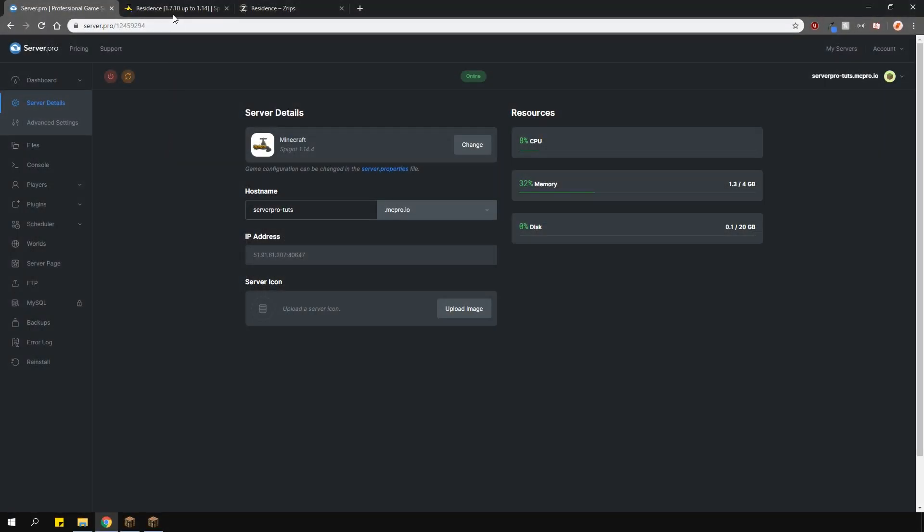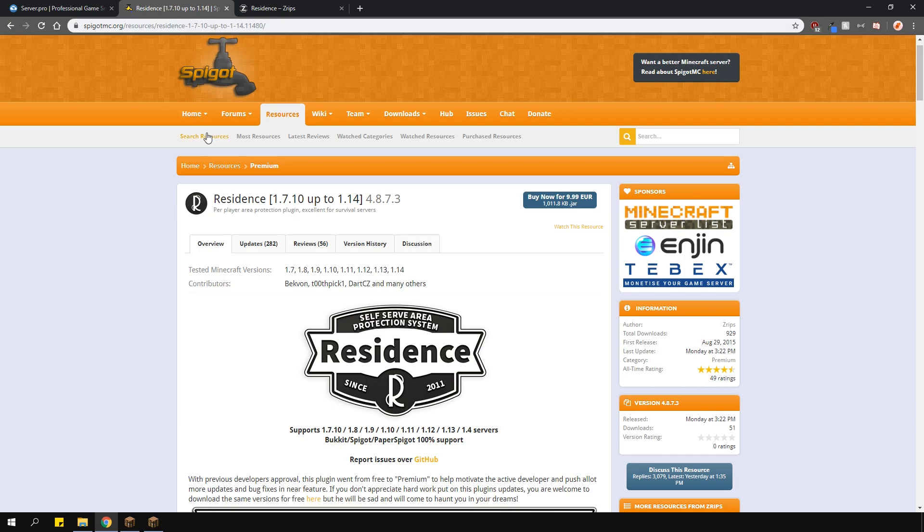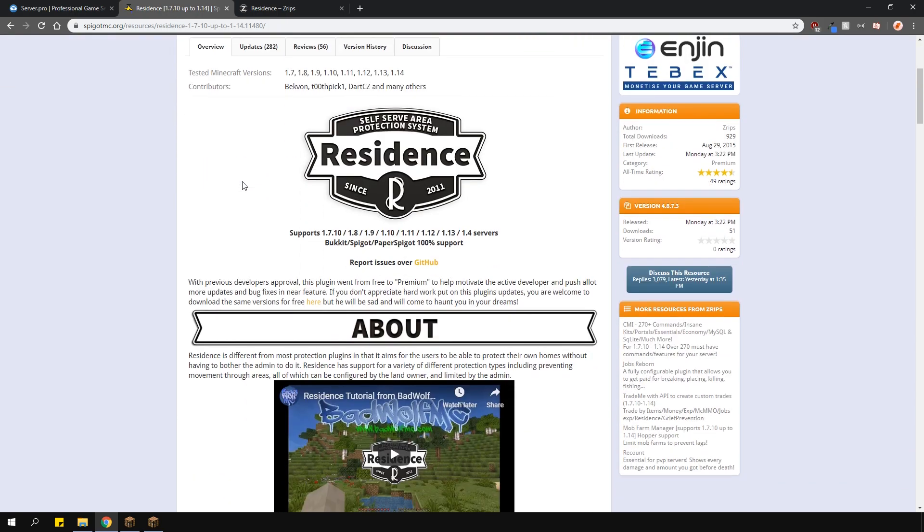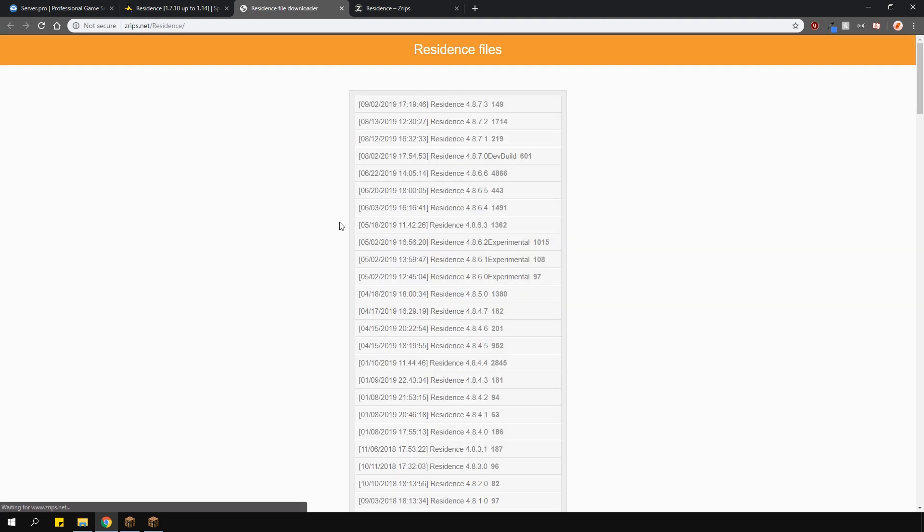To install Residence, head over to the plugin page which will be linked in the description. Once there, click this link here which will lead you to the page where you can download the plugin from for free. However, we do highly recommend that you purchase this plugin as it helps and motivates the developer to keep releasing updates.